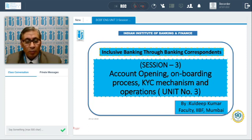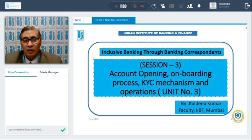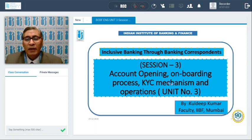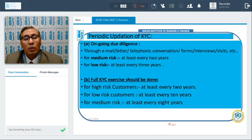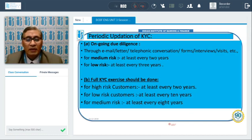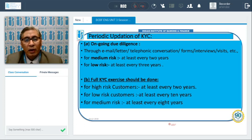Now we are going to start session number three where we will discuss various other guidelines given by Reserve Bank of India. RBI says it is not enough for banks to obtain OVDs just once — periodically, KYC updation is also necessary.